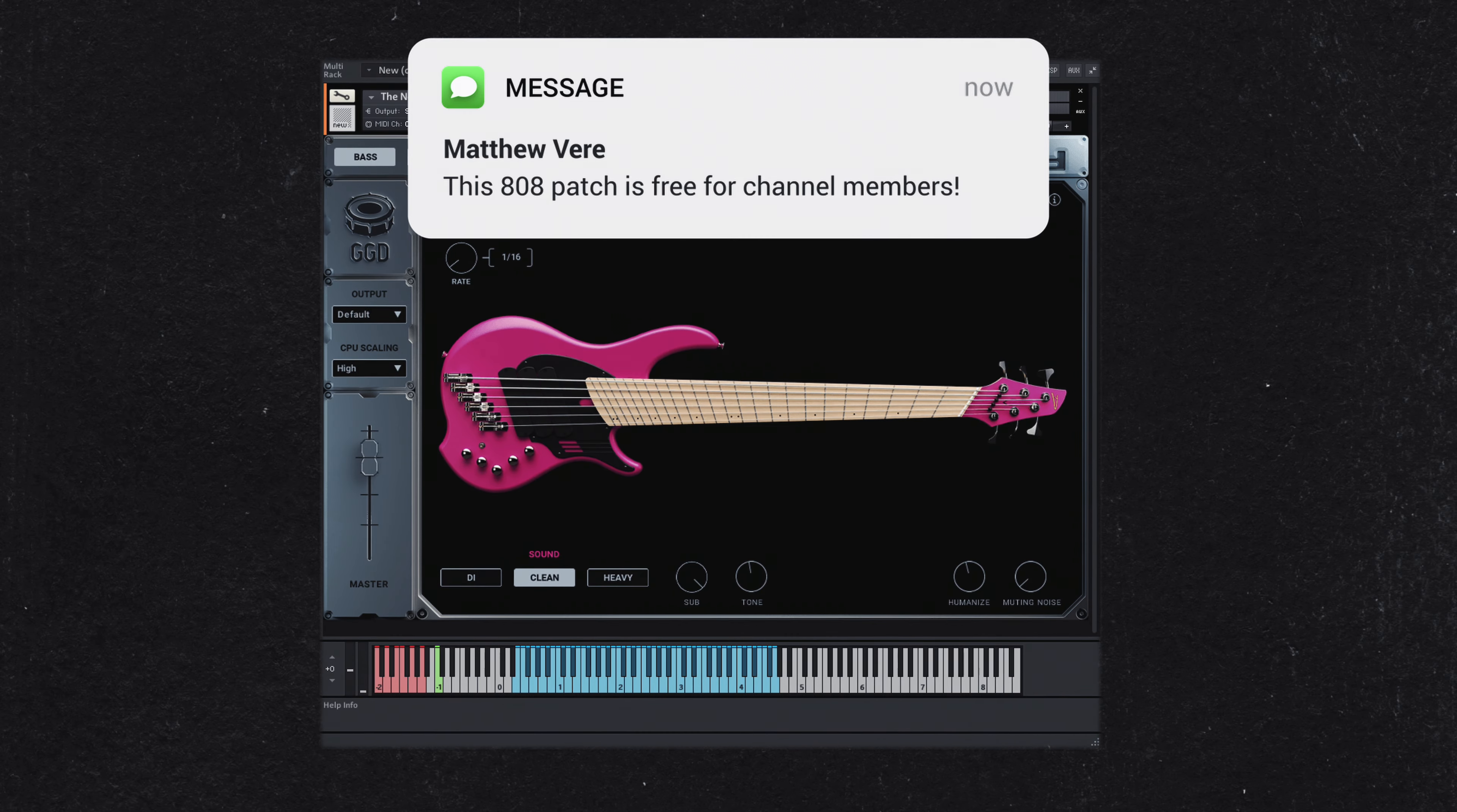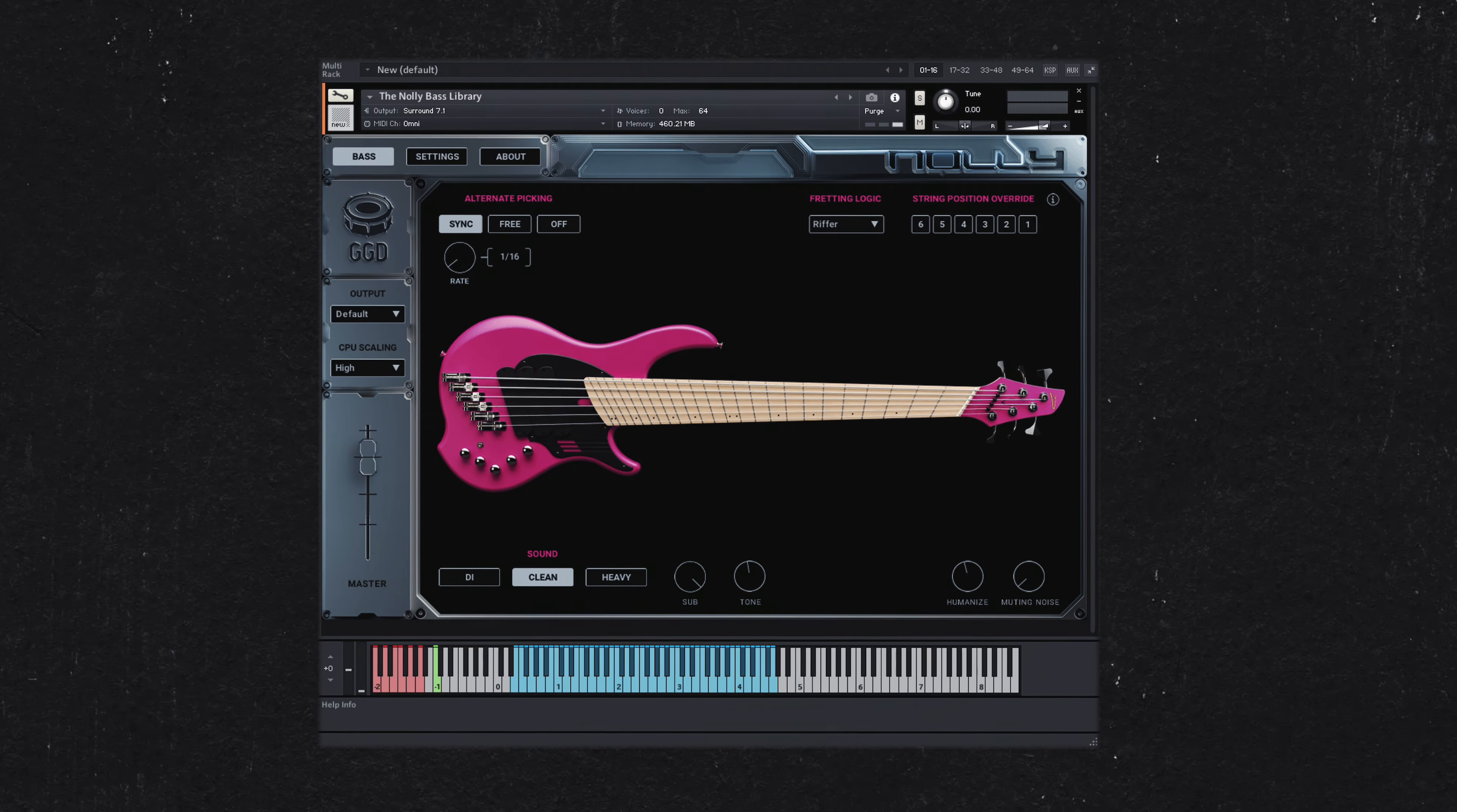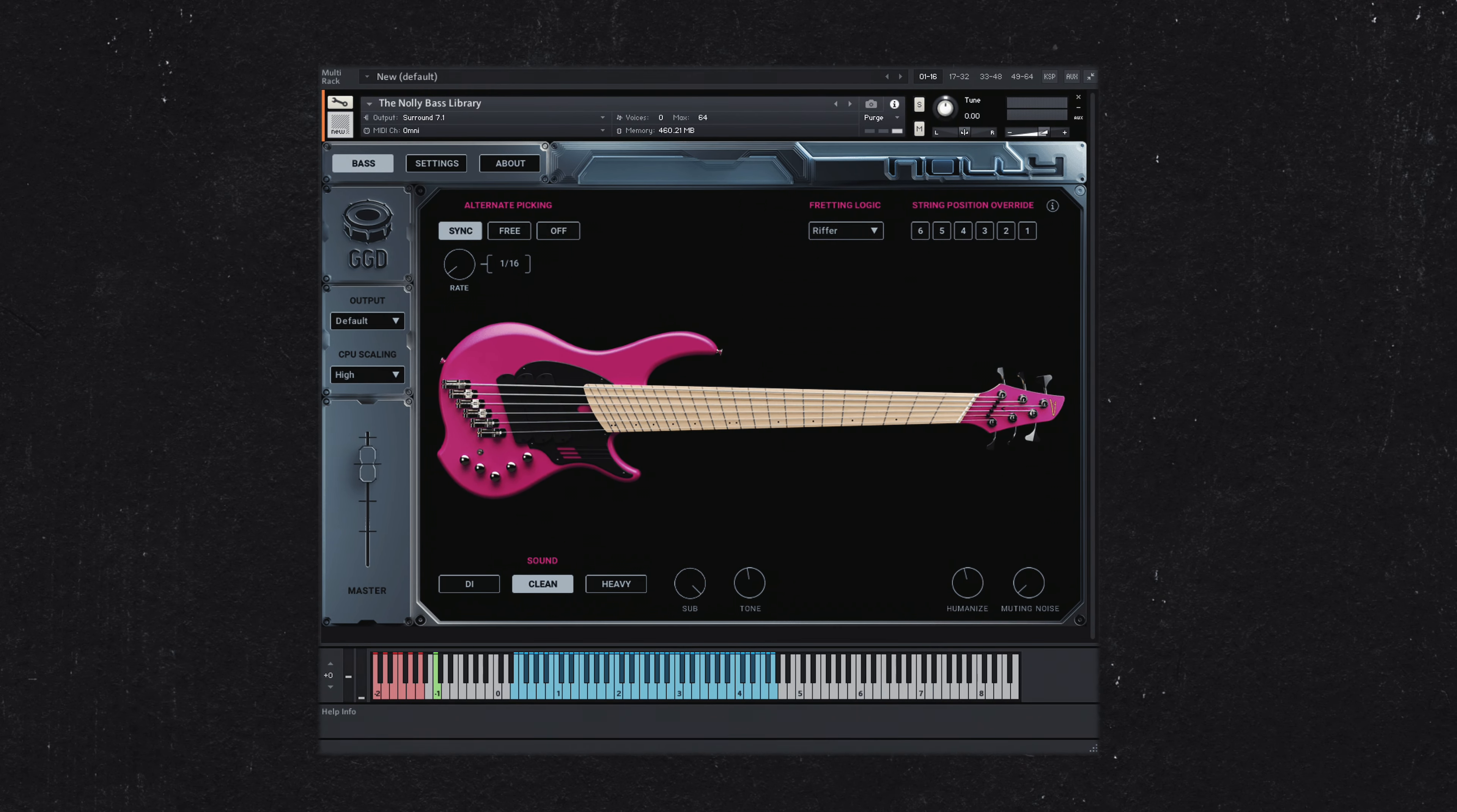An 808 style bass often fits well with this approach. But what if you want to incorporate a real bass, like Kaytranada often does? Here are some methods to consider.